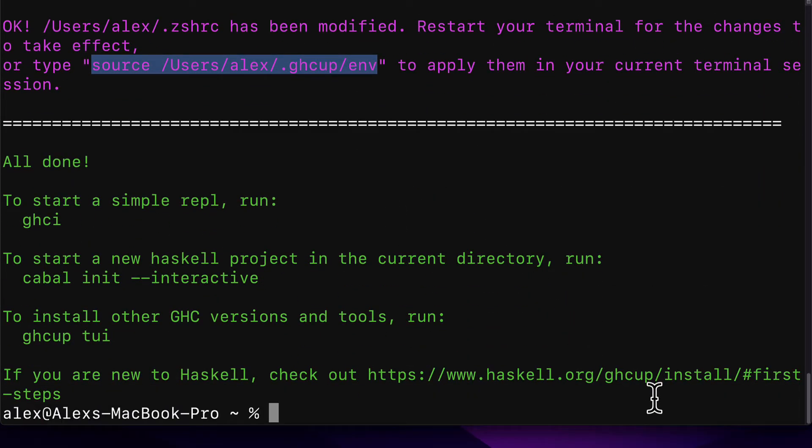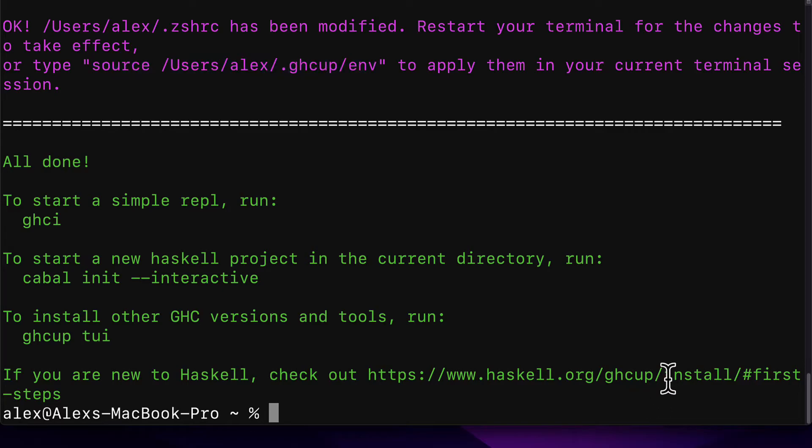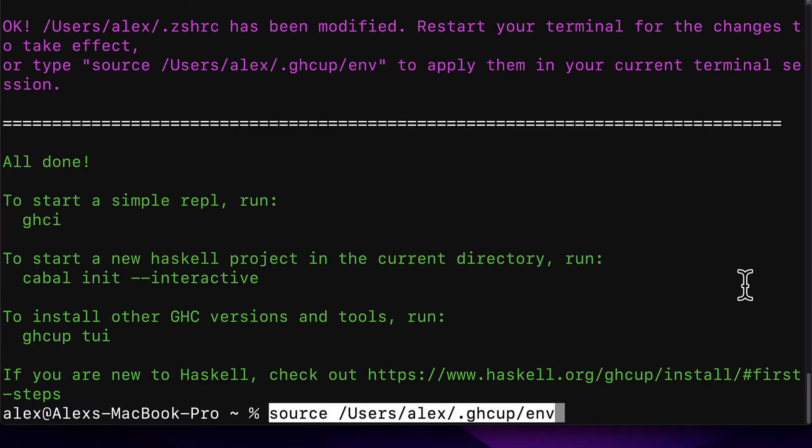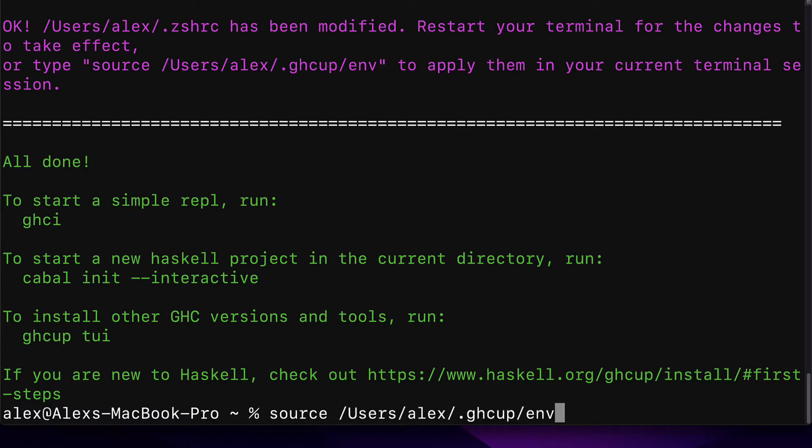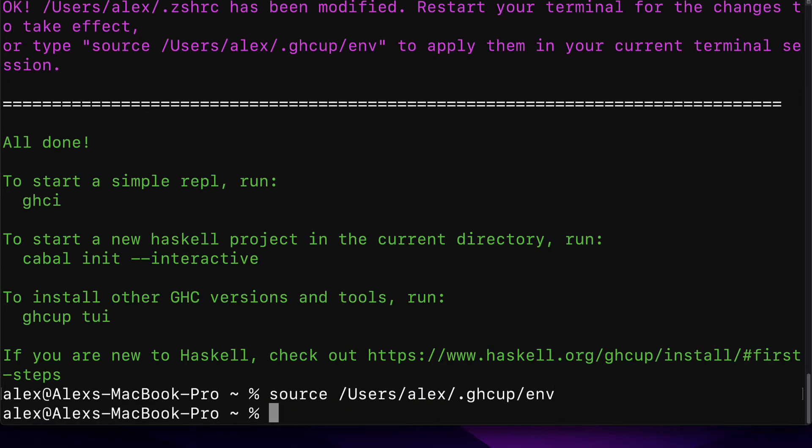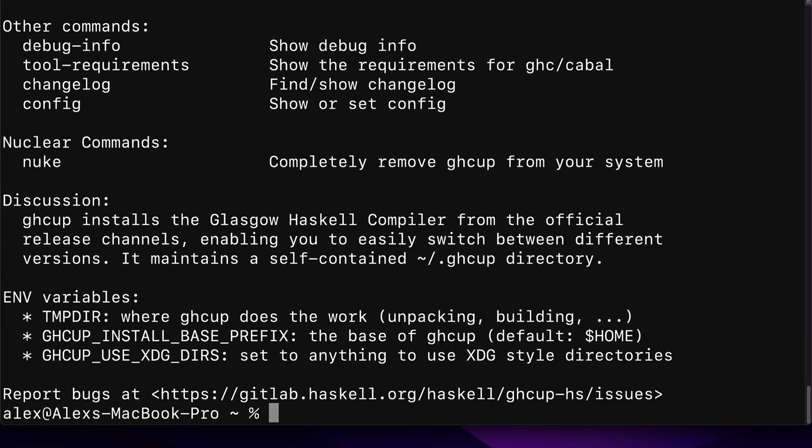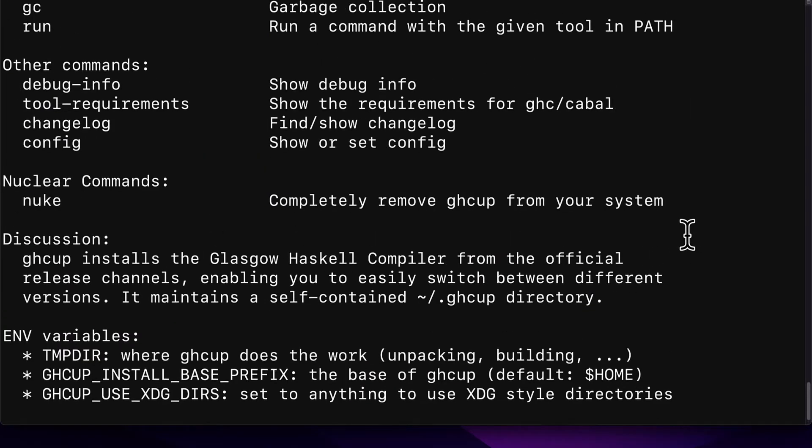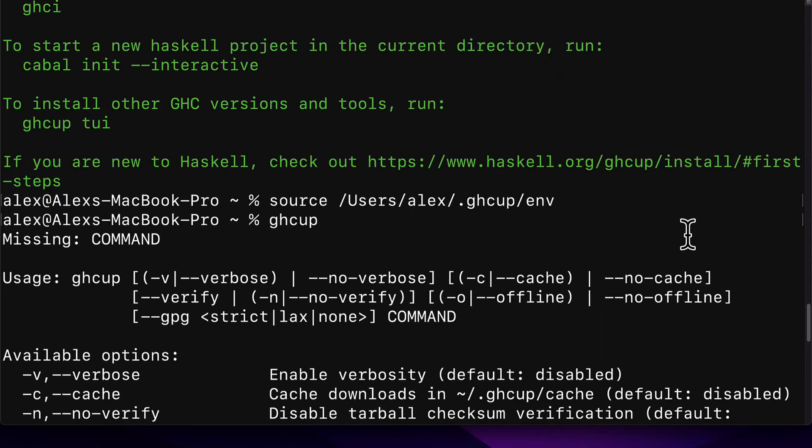To start a simple REPL, run GHCI. To start a new Haskell project in your current folder, run cabal init interactive. To install other GHC versions and tools, run GHCup TUI. If you're new to Haskell, check out the first steps. So you can run the command source, followed by the link to your GHCup. This is going to ensure that you can now use GHCup. So you can test it out by typing in GHCup.